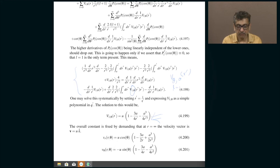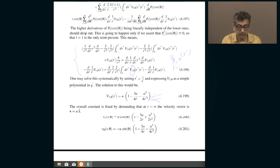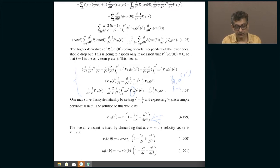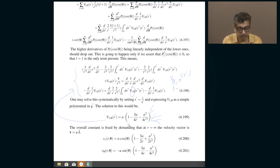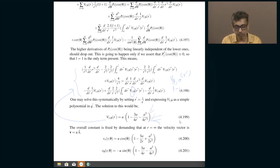We wrote down the solution for V_L^θ and convinced ourselves that only L = 1 contributes, and the answer for V₁^θ is a polynomial in 1/r′. Rather than deriving the polynomial step by step, you can take it on faith and verify it by back-substitution: substitute 4.199 into 4.198 and convince yourself that it is an identity. Think of that as an exercise — randomly cross-check whether these things make sense by back-substitution like this.